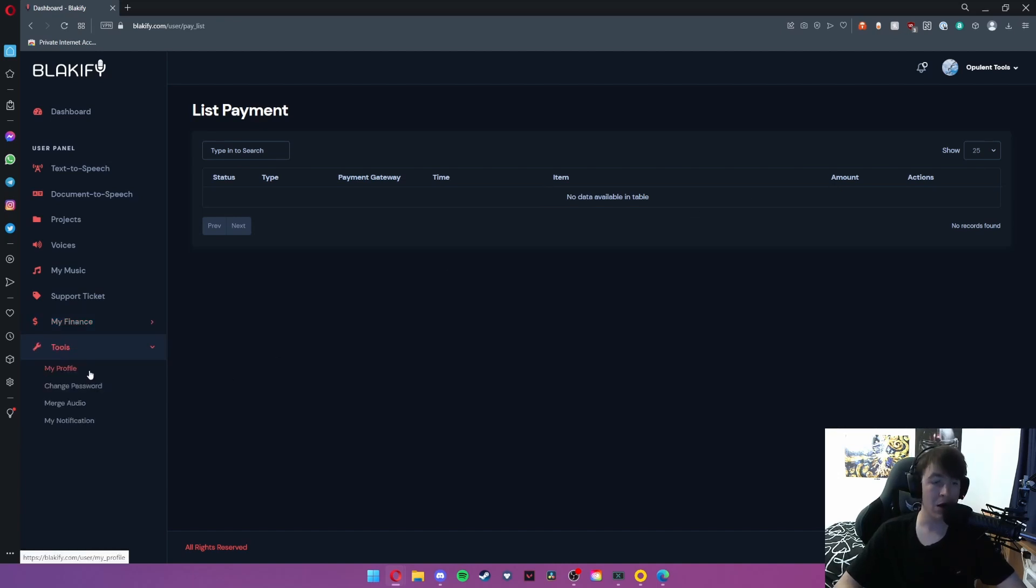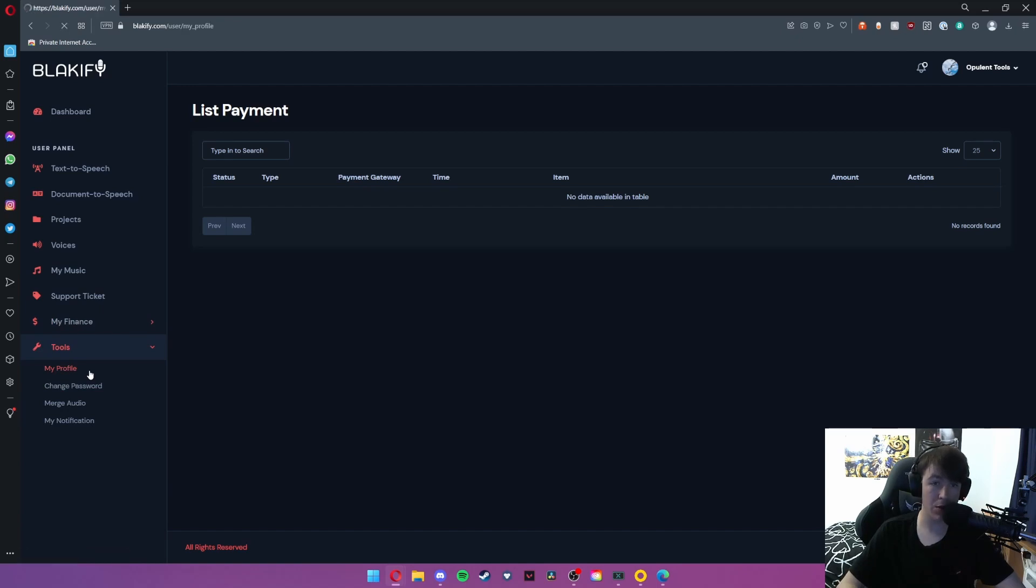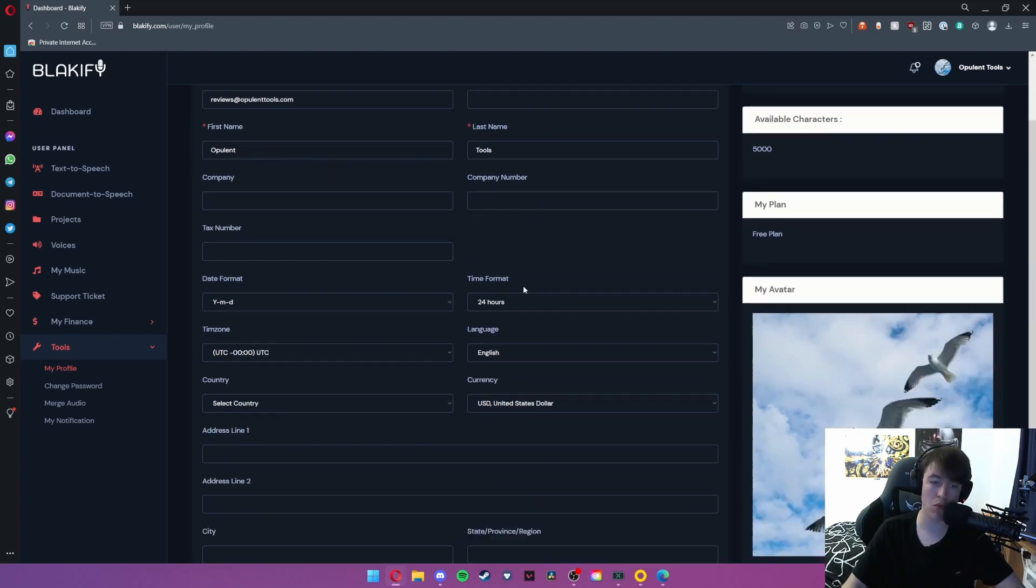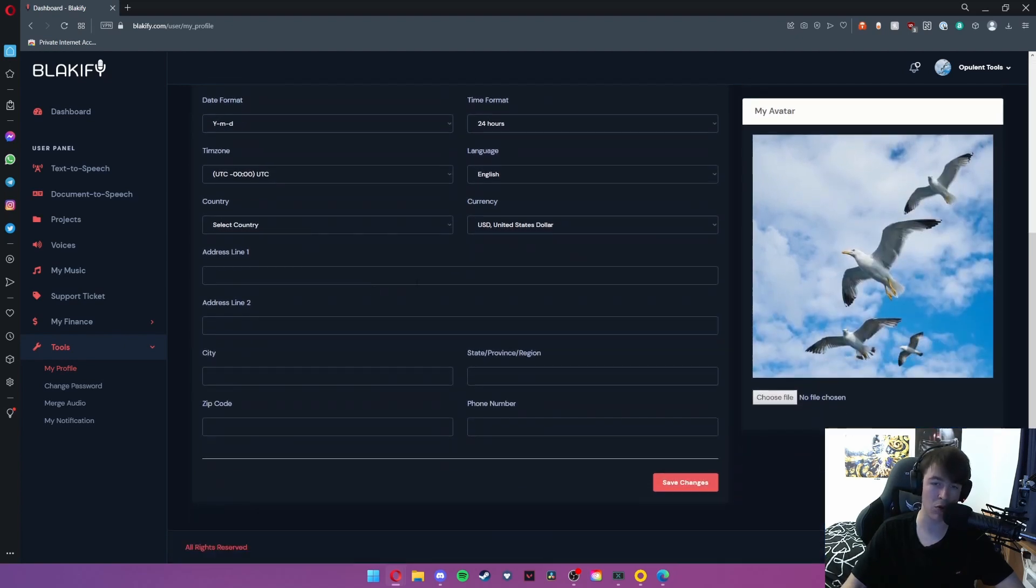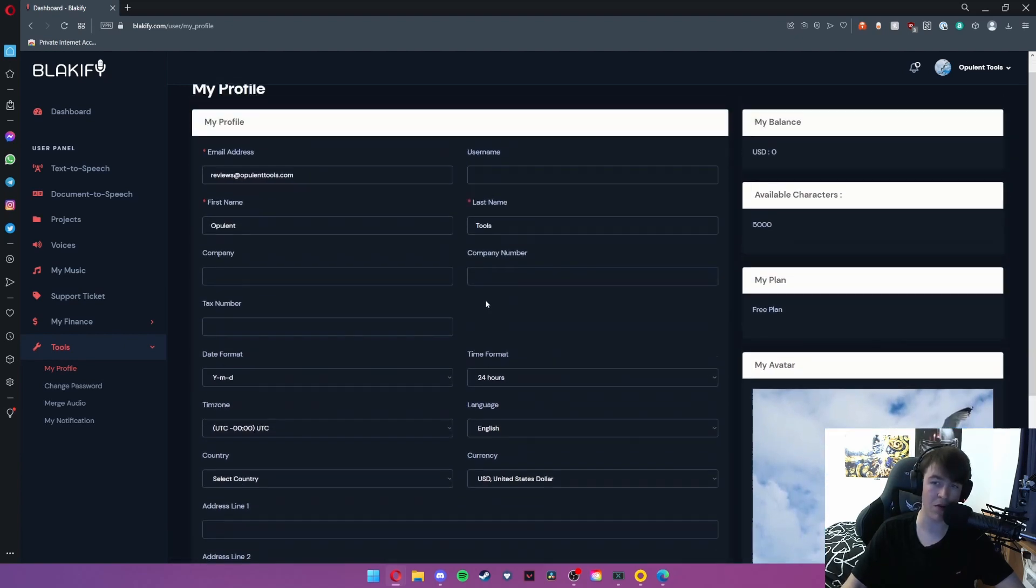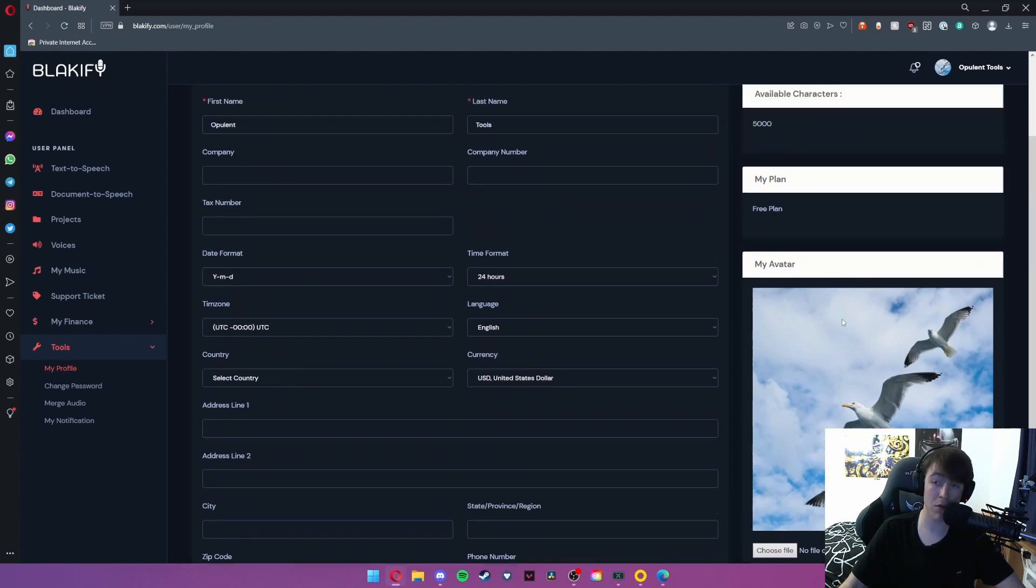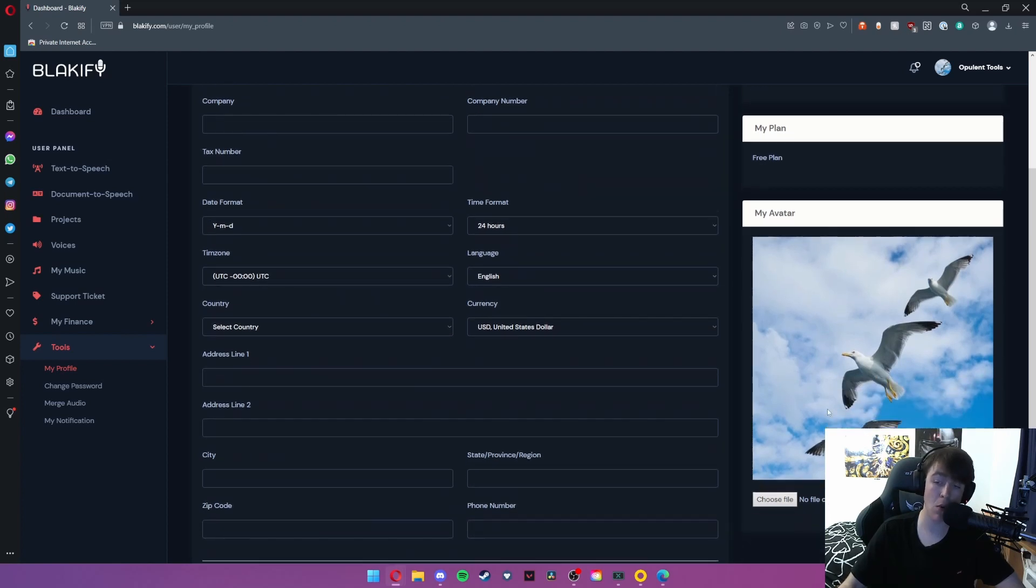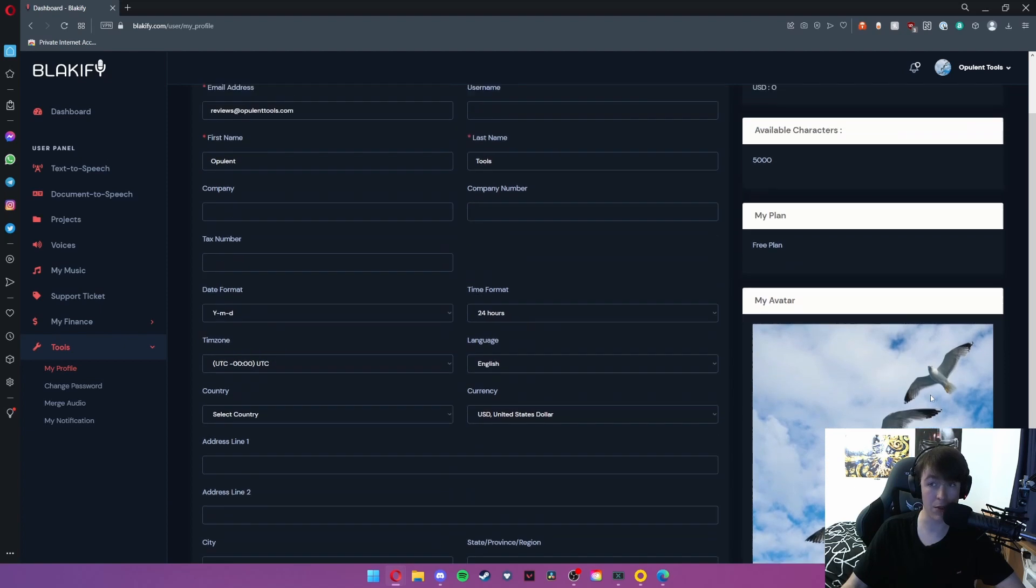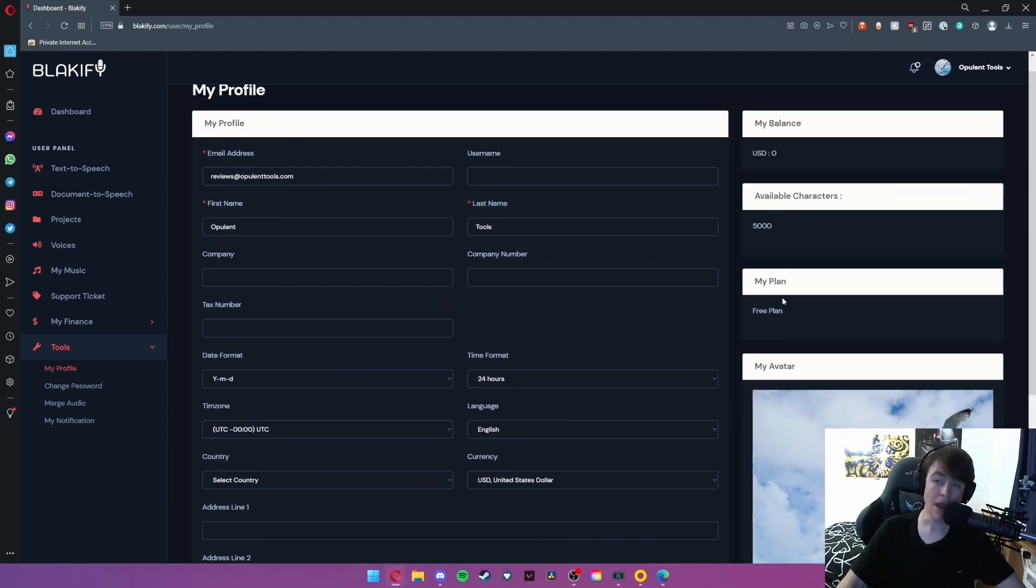Now finally under tools we have the ability to view our profile. As you can see here is our profile. It gives us the email address, username, and all the typical information you'd find in a profile. You can change your avatar if you so please, but it will assign you a nice sort of stock image that they've already got in case you don't want to.